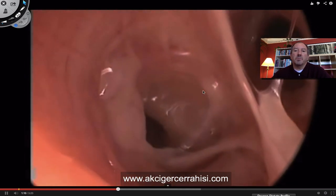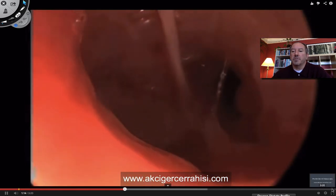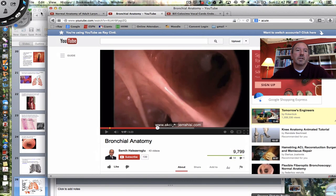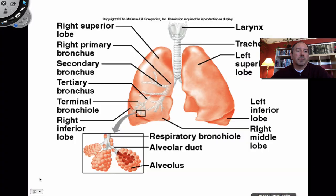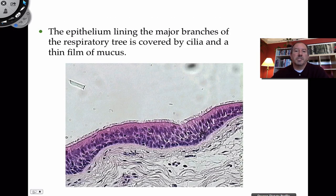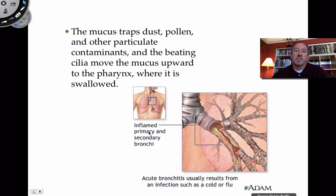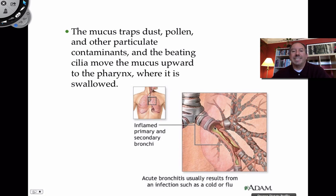Sometimes the bronchial tree does get infected. You may have heard of bronchitis — where 'itis' indicates infection. Acute bronchitis means it's really severe. Germs get in and excessive inflammation occurs. This can be treated with antibiotics. This is why your beating cilia are so important in protecting you — they work to prevent this kind of infection.